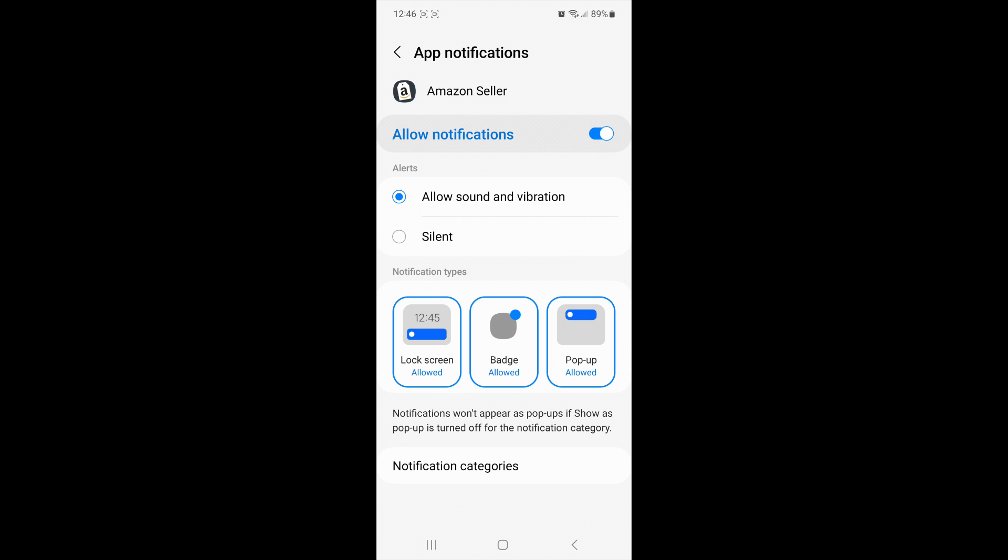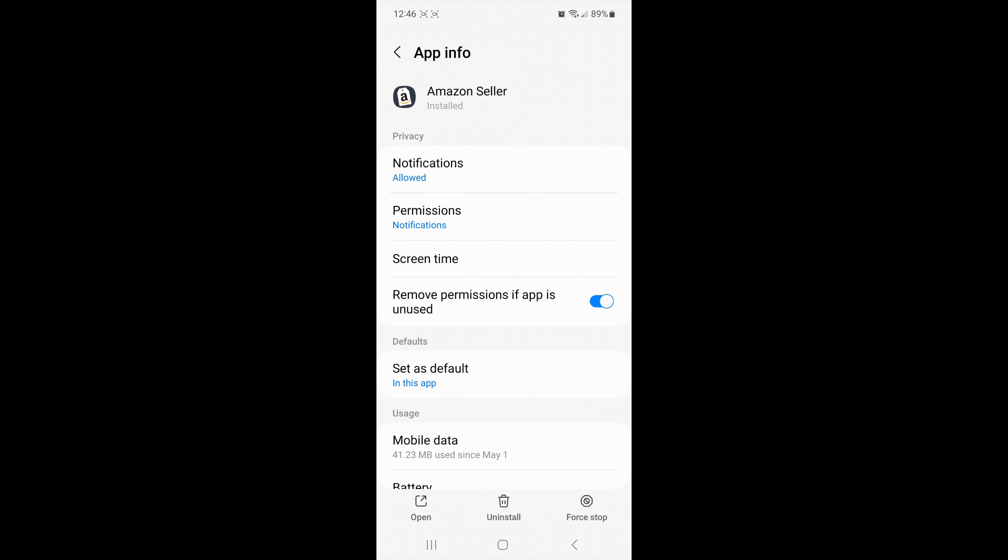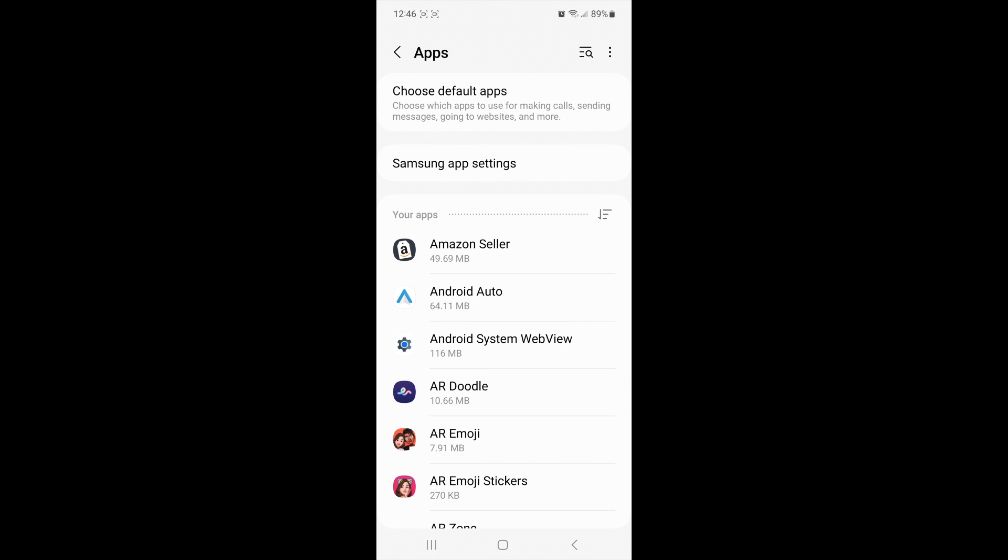And you can see there are three options here for the lock screen, badges, and pop-ups. I would like all of those to be allowed. All right, once you've done that, you can close out of the settings.